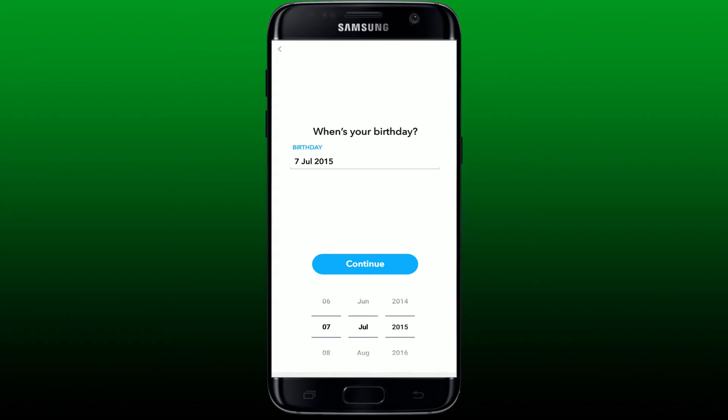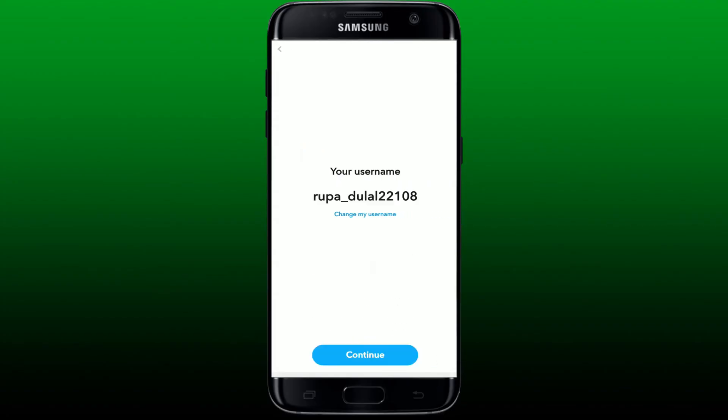If you're under 13 years old, you won't be allowed to create a Snapchat account. So make sure that you are 13 years and over if you want to create a new account for Snapchat. Once you make sure that you are above 13 years old, you'll be able to create a new account for Snapchat.